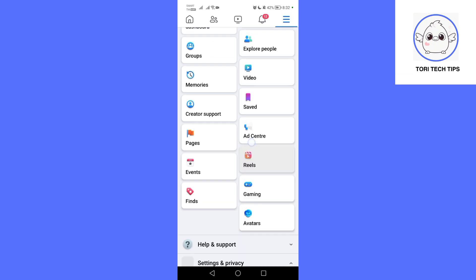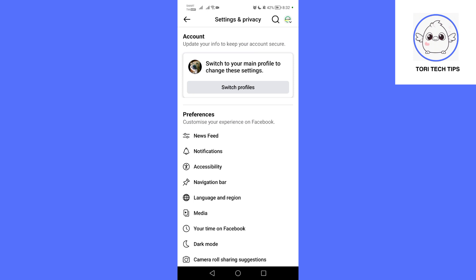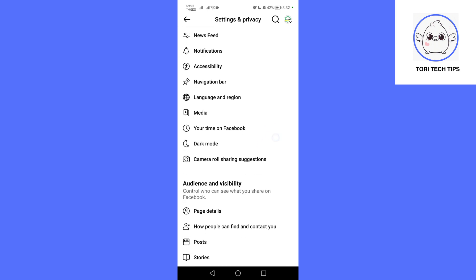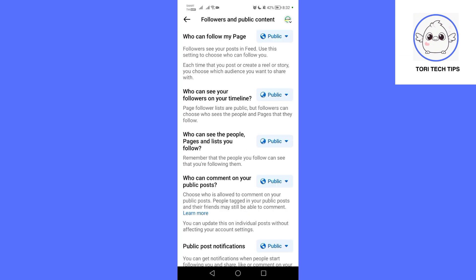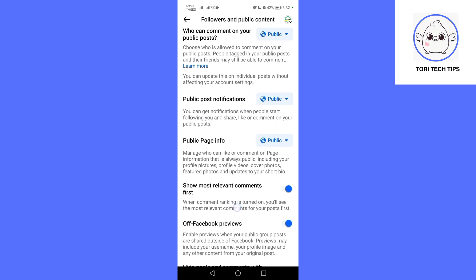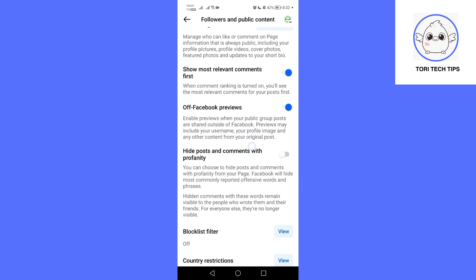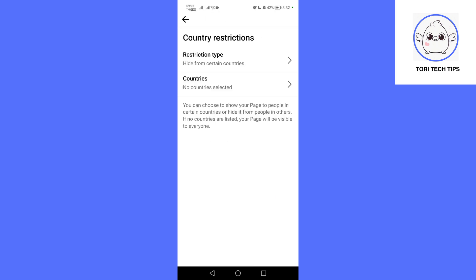Scroll down and select Settings and Privacy, then Settings. Under the Page section, tap Page Settings. Next, scroll down to Public Post and tap it.